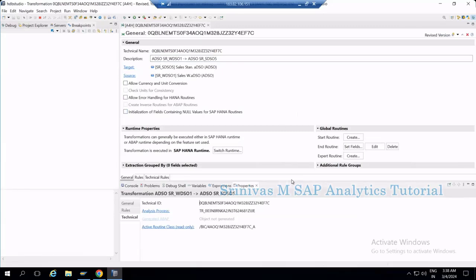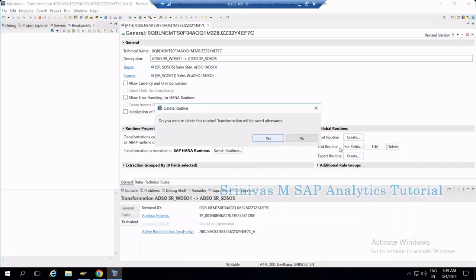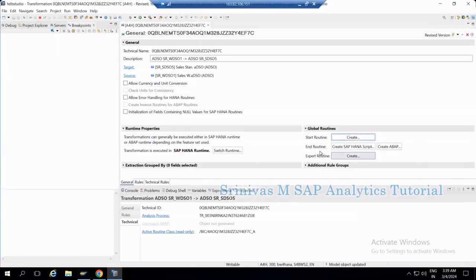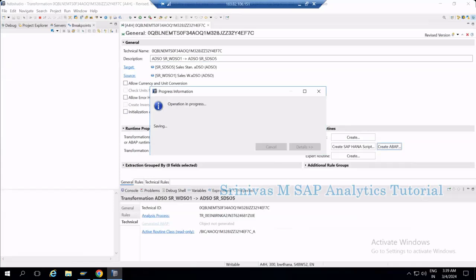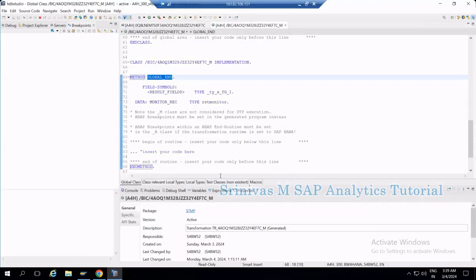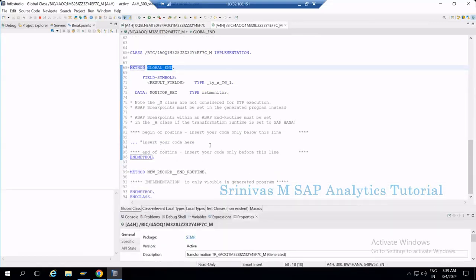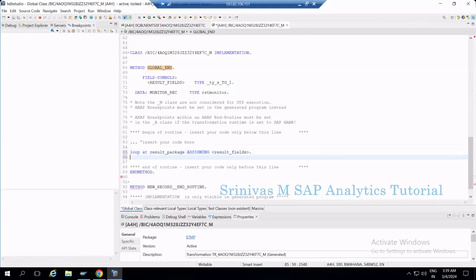Now let's look at how to debug ABAP code written in BW4HANA. I am deleting the AMDP code and creating an ABAP code instead. I will fill in the amount field — editing and selecting my ABAP project, clicking OK, then writing a few lines of code. The method global end starts, and inside I write: LOOP AT RESULT_PACKAGE INTO result_fields.